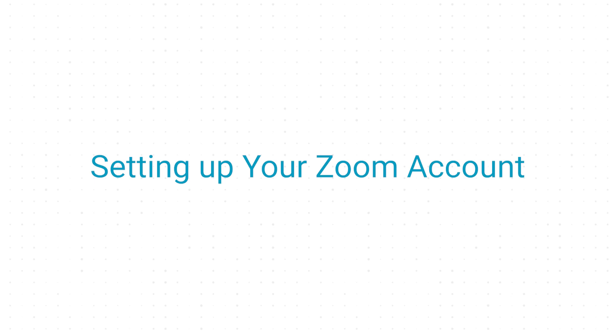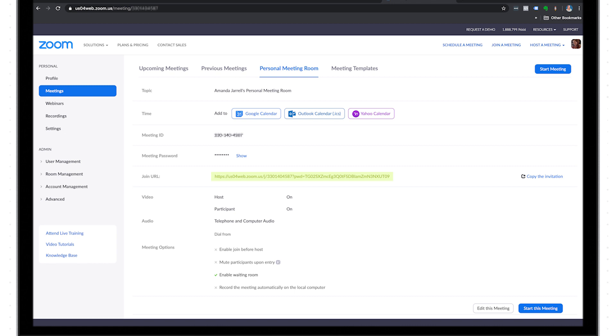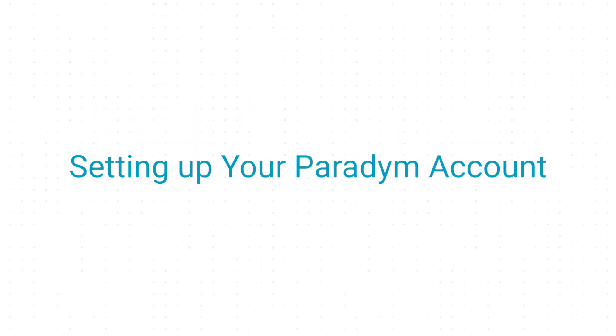To get started, you'll need to sync your Zoom account with Paradigm live chat. Zoom is free to use and can accommodate a two-person meeting for up to 24 hours. Your clients do not need a Zoom account to join your meetings. However, they will need to download the free app and they will be prompted to do so automatically if they don't already have it.